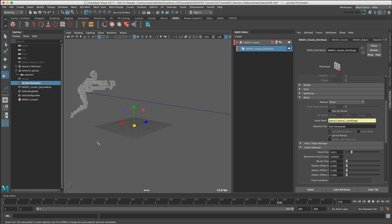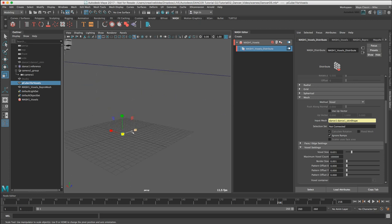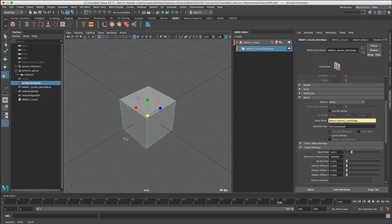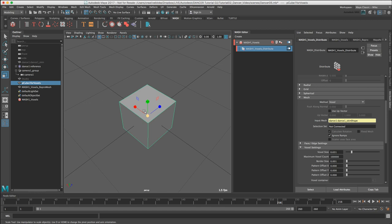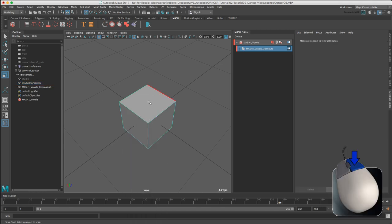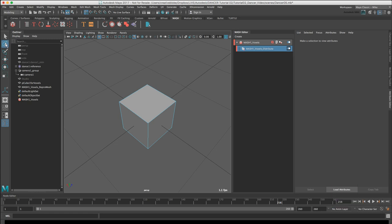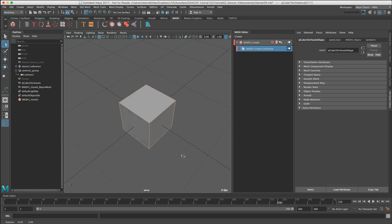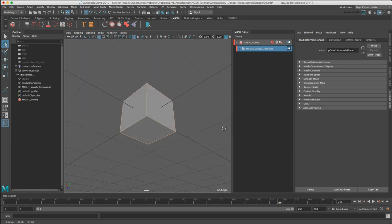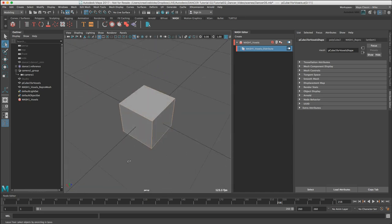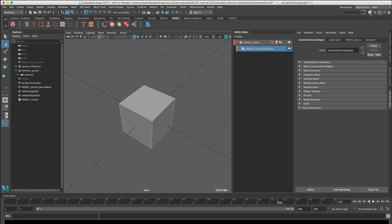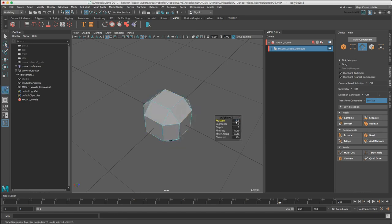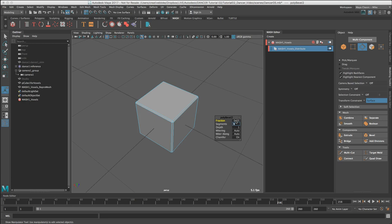Our voxel cubes are looking a bit too sharp and not very interesting so I want to add a bit of detail. I'm going to zoom in with the F key, right-click, switch into Edge Mode, go into Lasso Select and select All. I'm going to go into the Modeling Toolkit and select Bevel, make our fraction 0.05, and I'm just going to change the segments to 2.